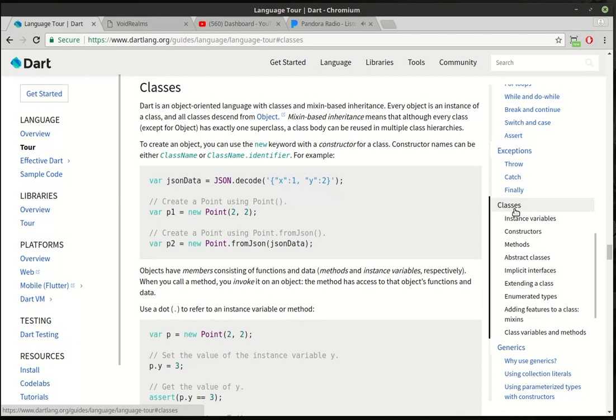What it really means is a class is a blueprint. From that blueprint, you create an instance of that object. So let's say you have a house. Well, a house is an abstract concept, right? There's different types of houses that come in all sizes, shapes, colors, rooms, locations.